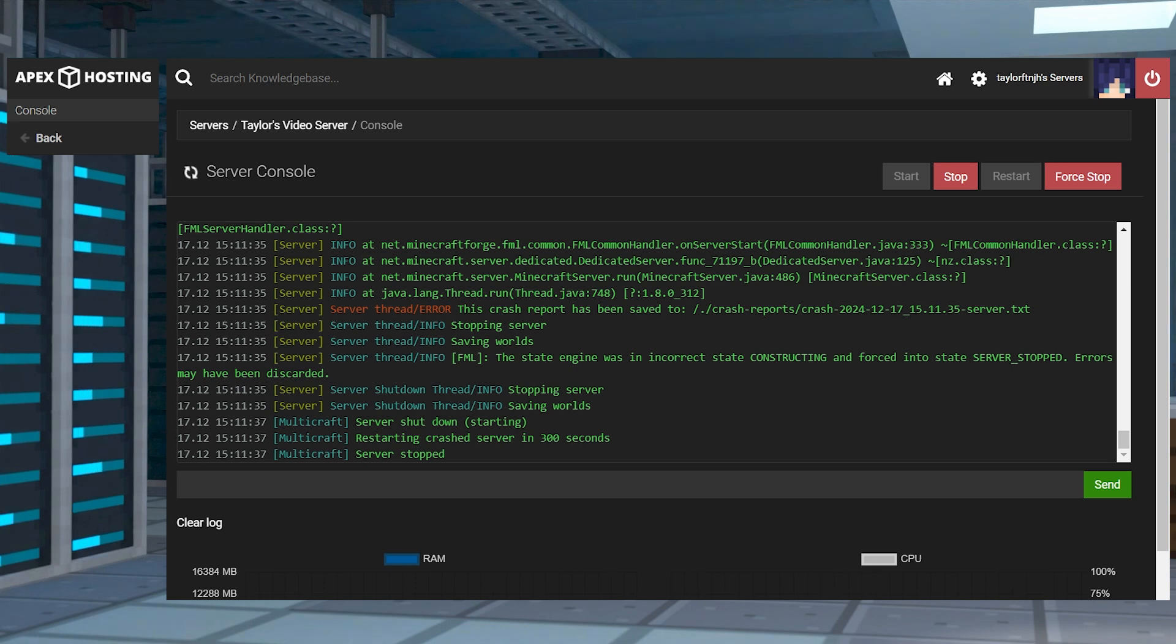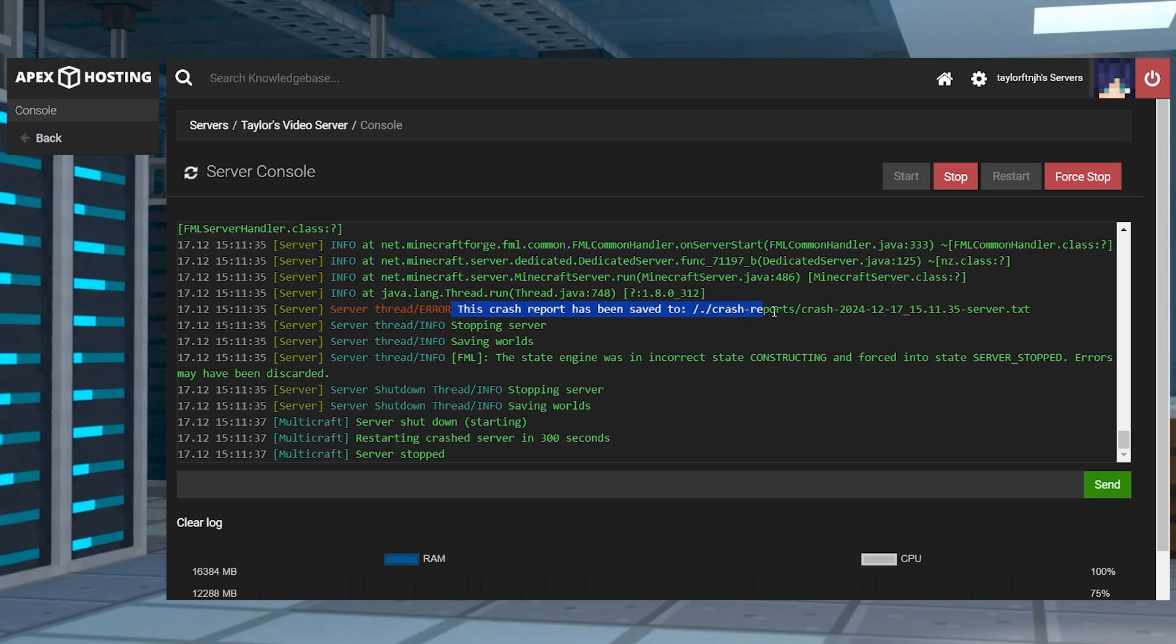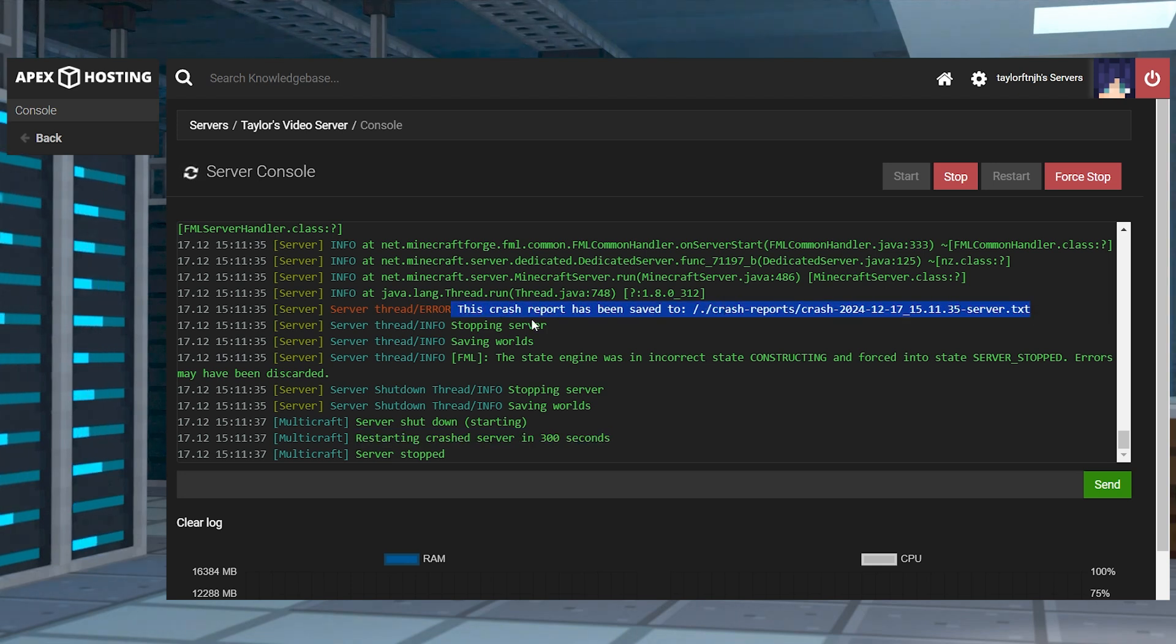Obviously, there are hundreds of different reasons that your server might crash, since it can be from a world issue, server jar, mods, and more. But as long as you can narrow down what the reason is, the solution should come much easier for you.